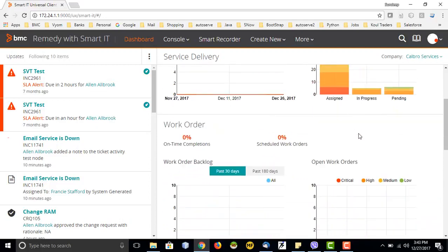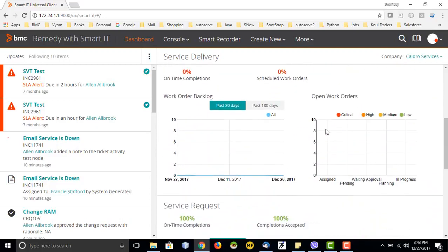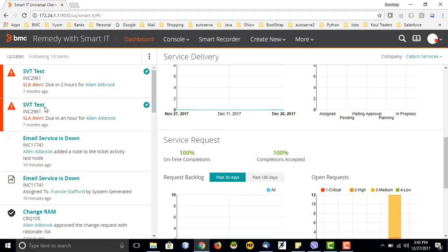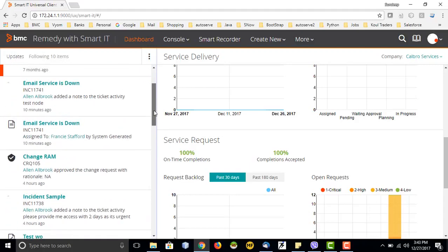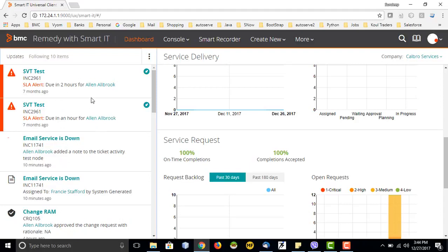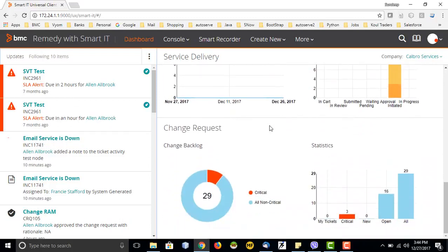It will display different types of charts and visualizations of tickets or what is happening in the system. On the left-hand side, there are some updates. This is a service added to Smart IT which was not available in the current BMC Remedy. This is where you will get updates of different activities happening — let's say email service is down, a change is happening in the organization, something critical, or there is an SLA alert. Whatever is happening to tickets assigned to you or your group, you will be able to see the updates here.